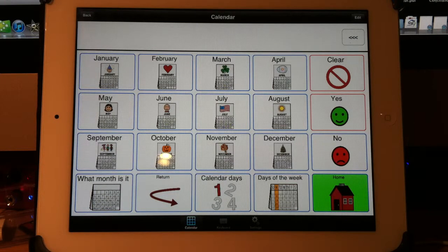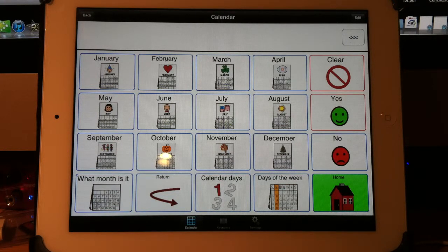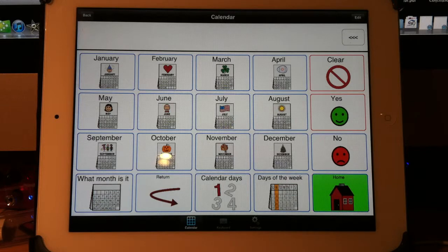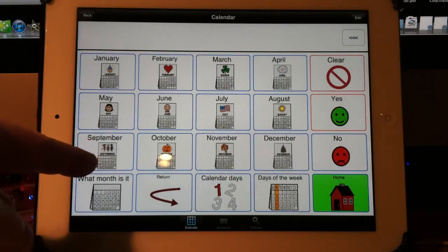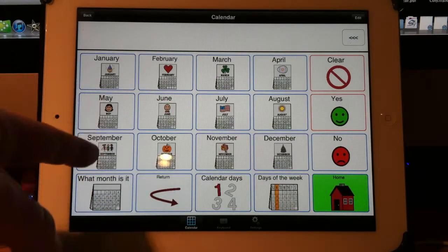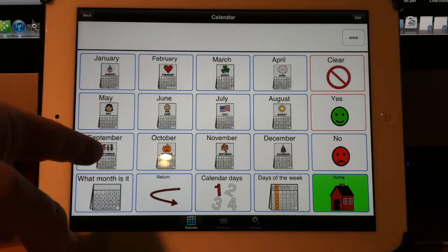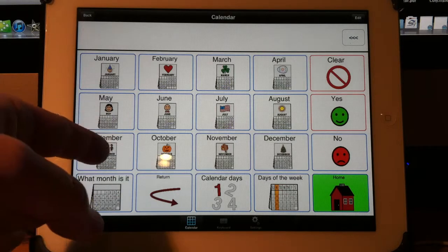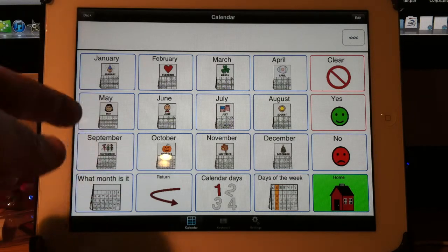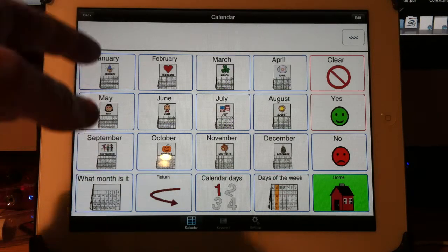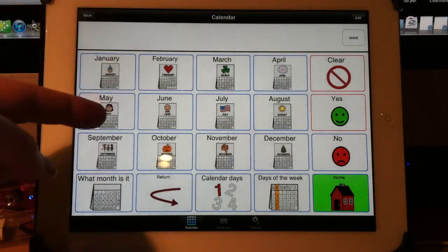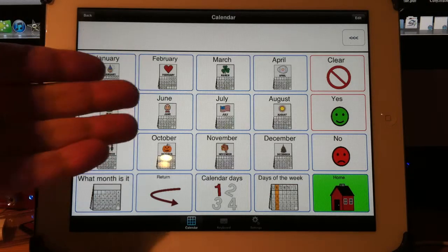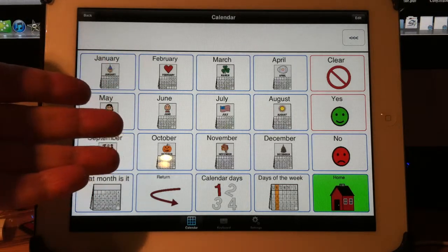One of the features that makes the TalkTablet software very flexible and very powerful is the fact that these buttons have multiple activities or multiple actions, things that they can do. They can say something or they can open a new page of buttons. That goes without saying.